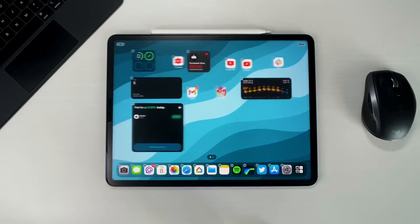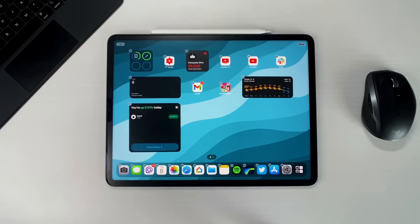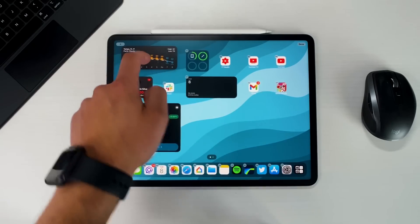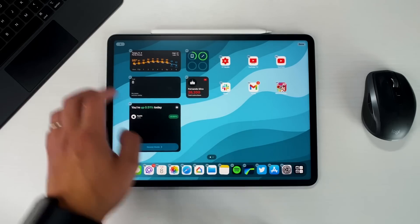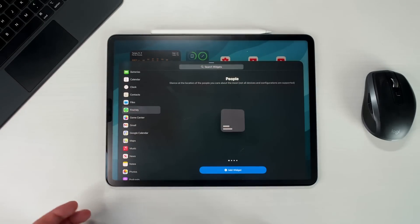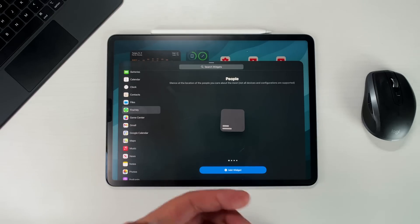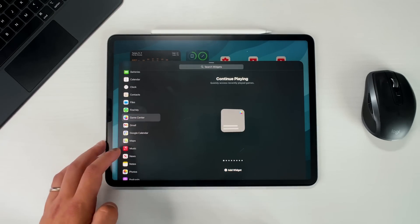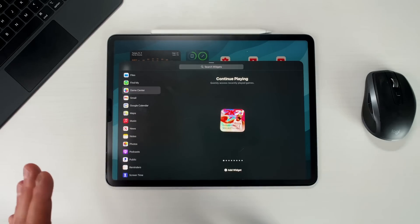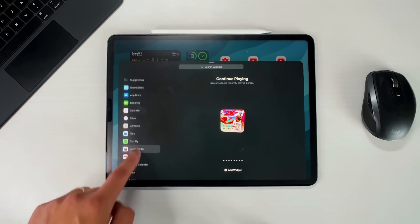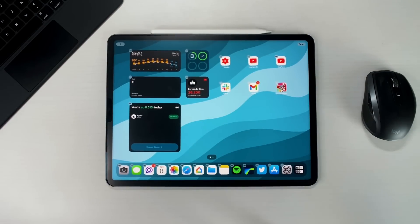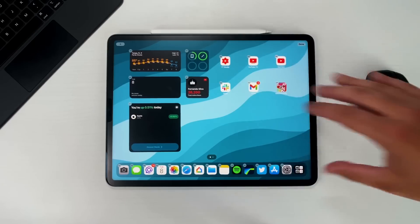If you delete a widget, your entire screen gets all messed up and you have to move everything back. There are some new widgets — there's a new Find My widget to track people or locations, a new Game Center one, and a new Mail widget. That's pretty much it in terms of actual new widgets. I did prefer the today view and I wish we could keep it and still rearrange widgets freely, but for now this is what we're dealing with.